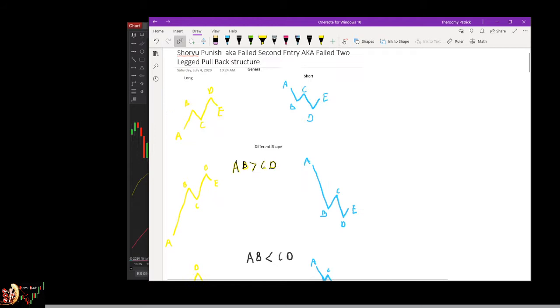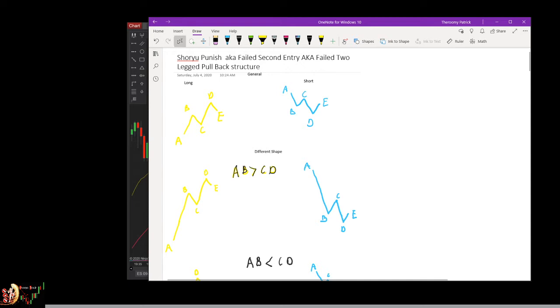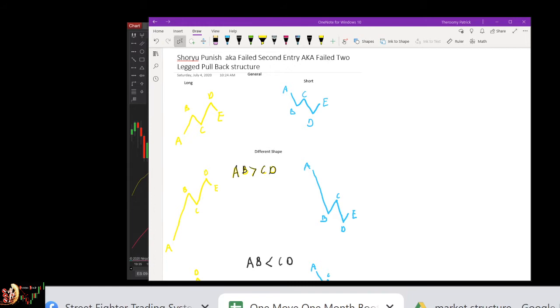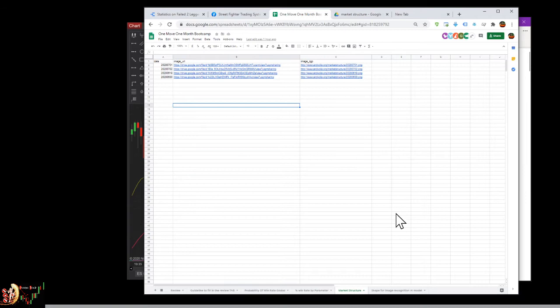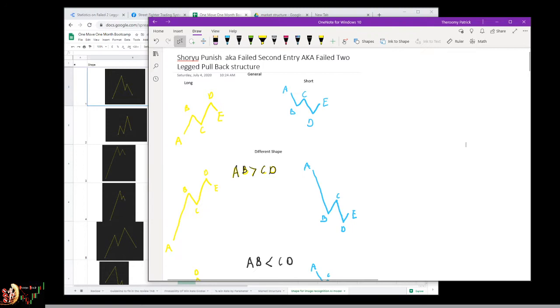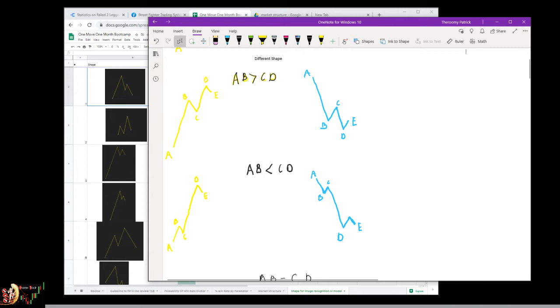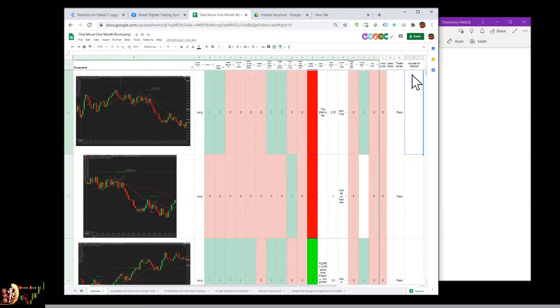Based on this, I may add a column inside the dashboard to understand if there is a specific shape that works better than others. I want to do this using image recognition. If you go inside the sheet, you'll see a tab at the bottom called 'shape for image recognition.' I want to understand whether AB greater than CD works more than AB lower than CD, or maybe I'll add it now on the review.